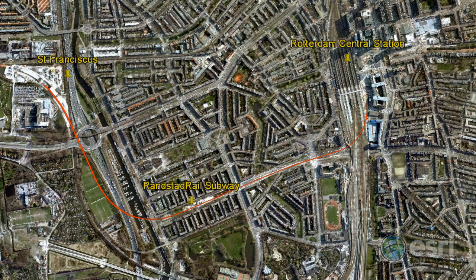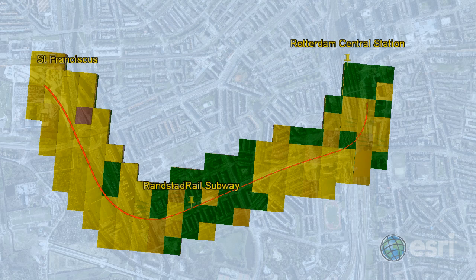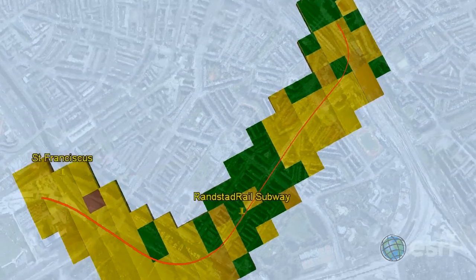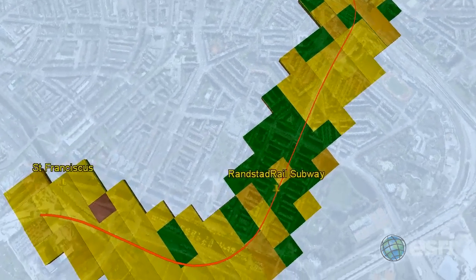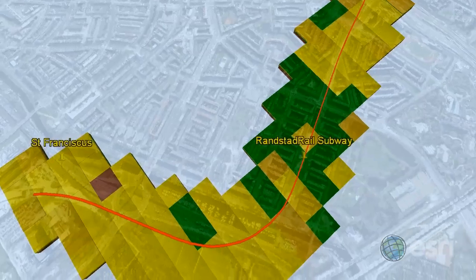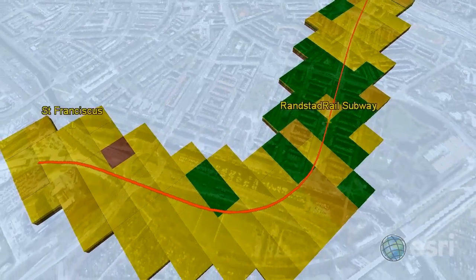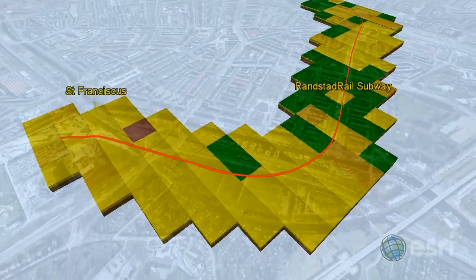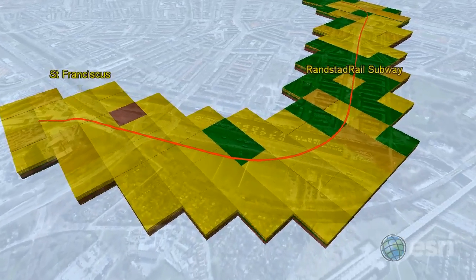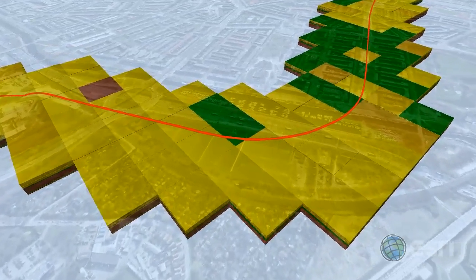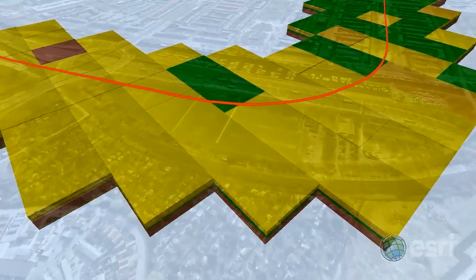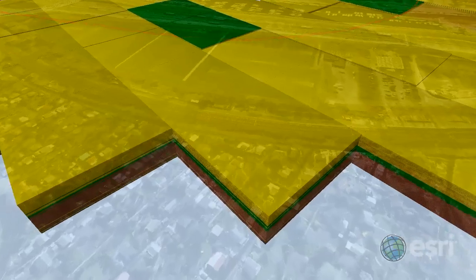We'll use the Geotope model developed by TNO in Holland, which is a 3D geological model of the upper 30 meters of the subsurface. The model consists of 3D grid cells each 100 by 100 by 0.5 meters, with attributes describing the soil.